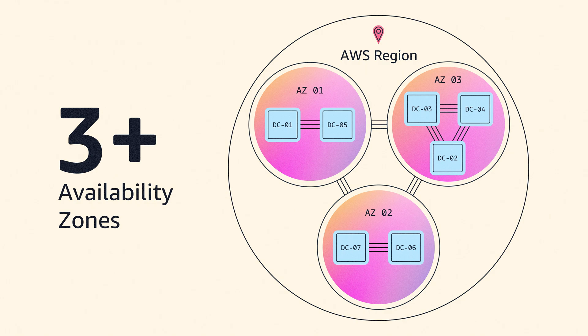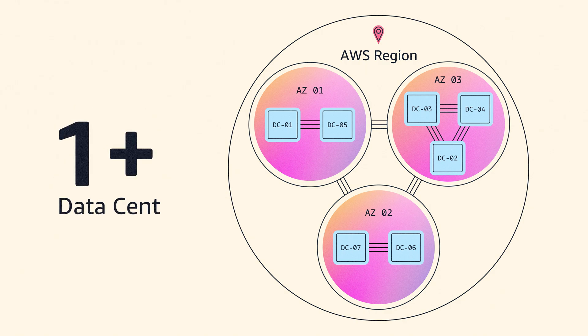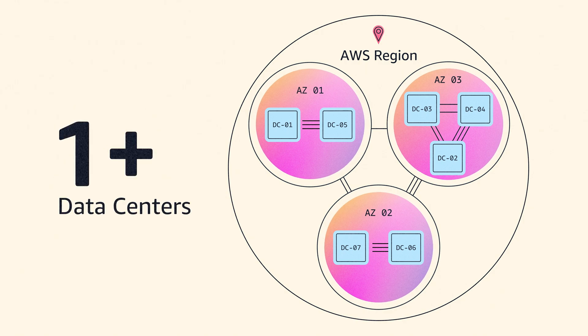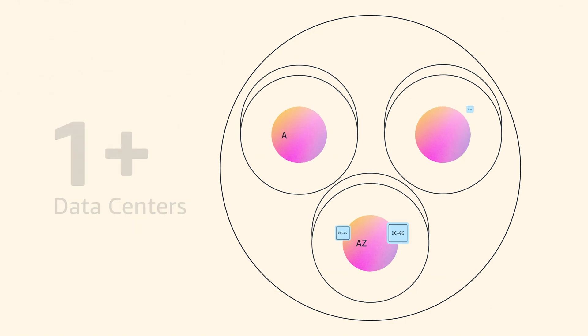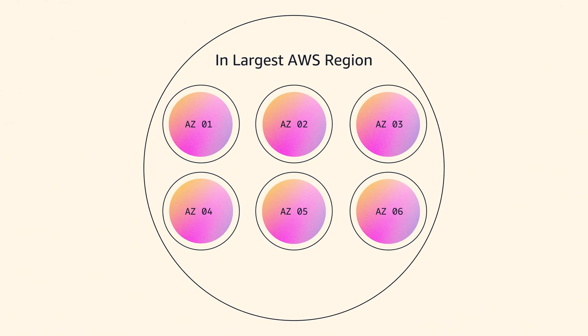Each availability zone itself consists of at least one data center. In our largest regions, we've got six availability zones, and each of those AZs has lots and lots of data centers in it, beyond 10 in some cases.